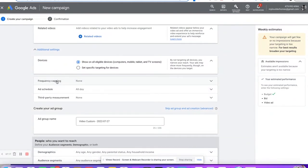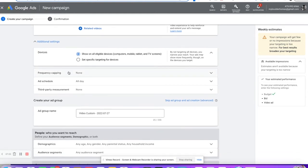If you want to get expanded and go into how to do direct TV ads and all that with the over-the-top networks, we also offer that and teach people how to do those things. So let us know. Hopefully this has been really helpful so far.